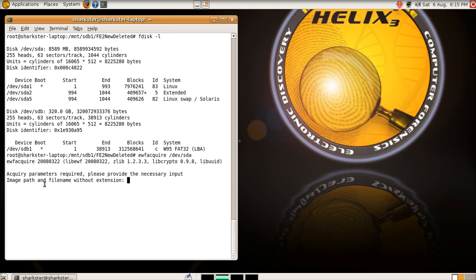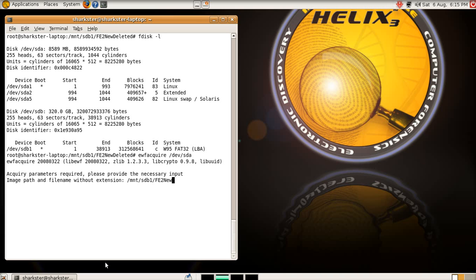And it's asking for the parameters, so we want the image path and file name without the extension, so we are going to create an evidence file in SDB1, FE2 new deleted, and we'll call it new. You can call it whatever you want, it's going to ask for some further details of it, we're not going to put an extension in, because we haven't yet chosen what format it's going into.